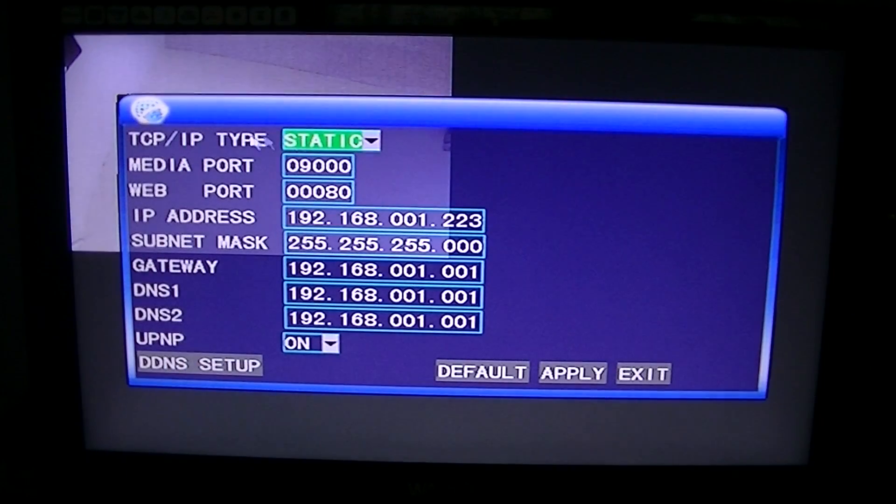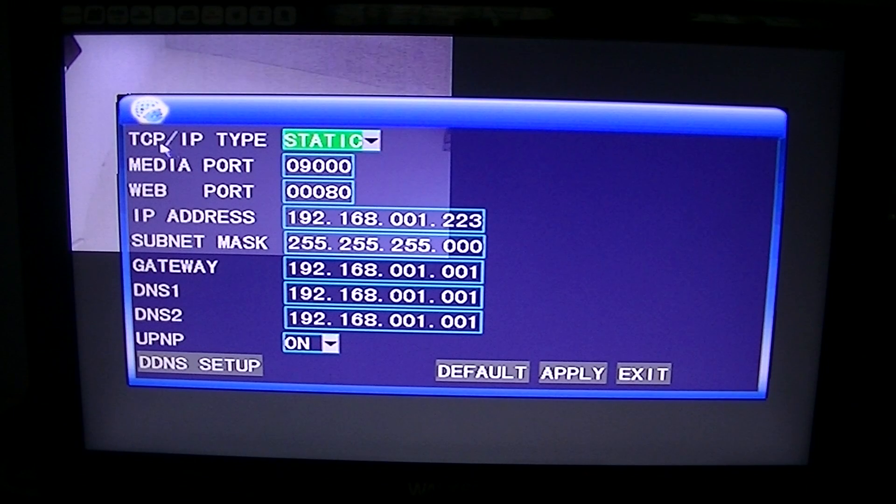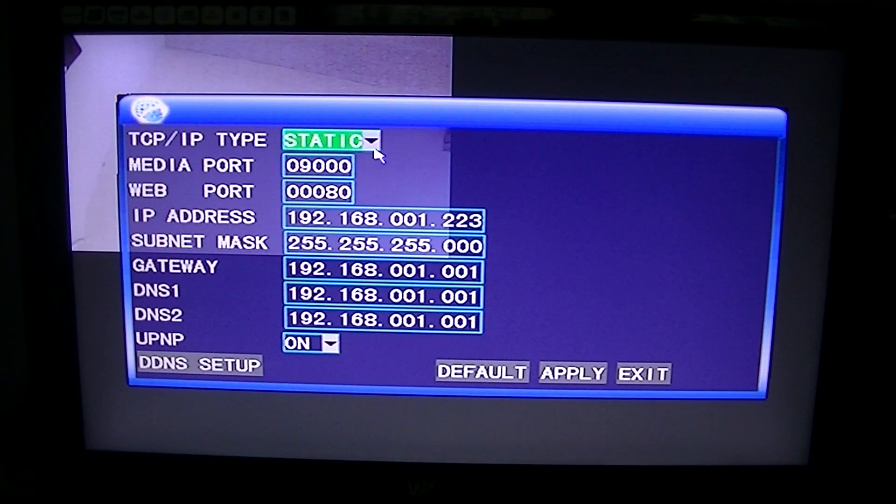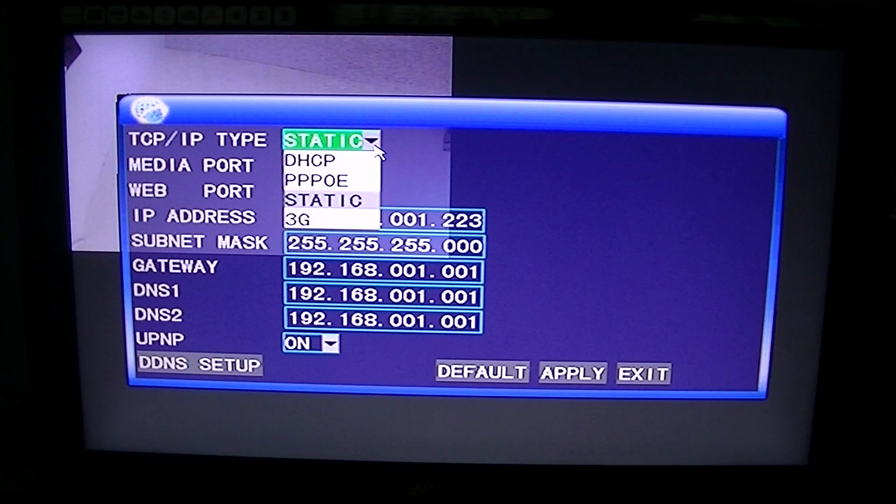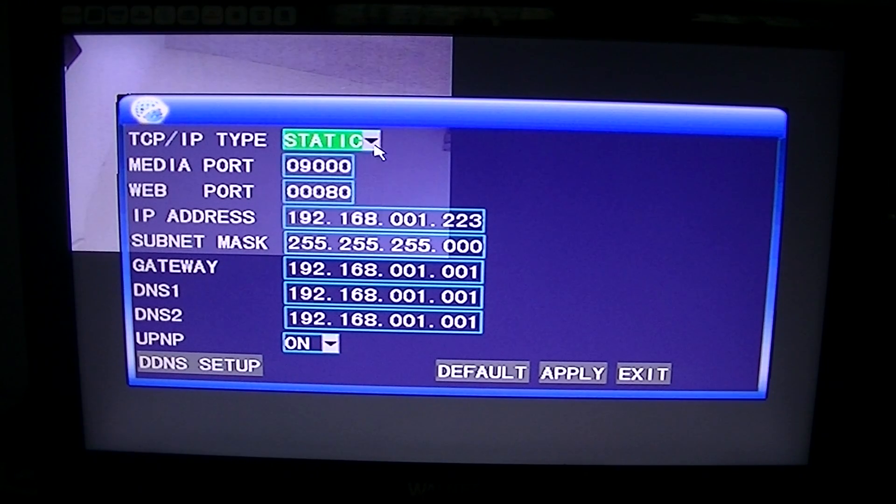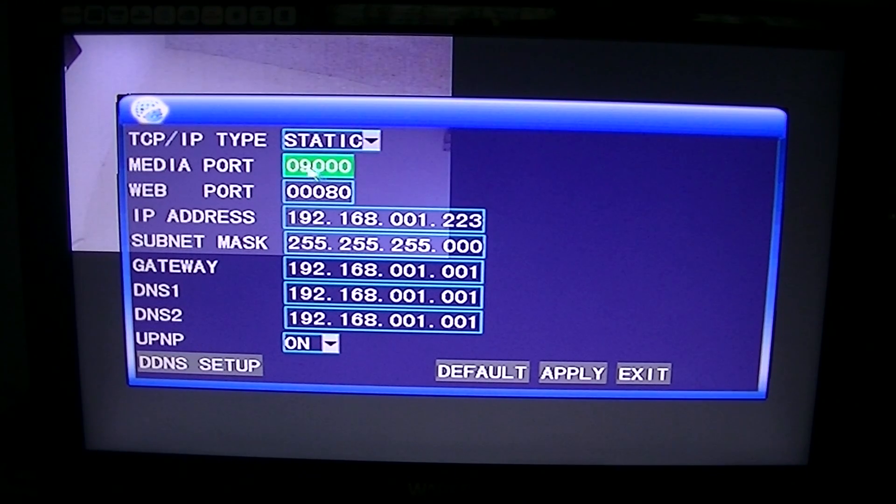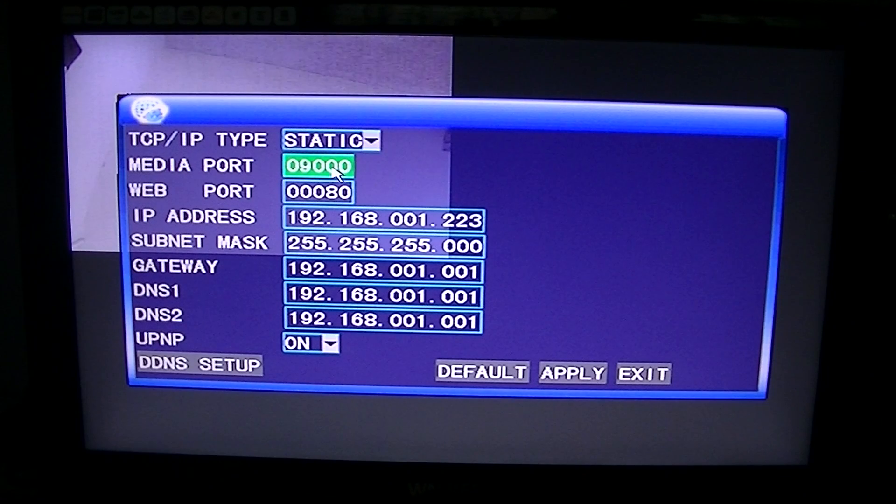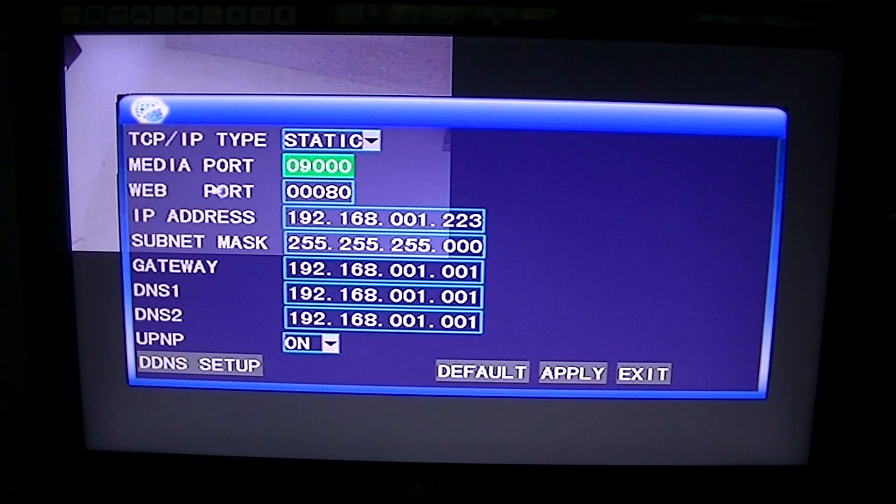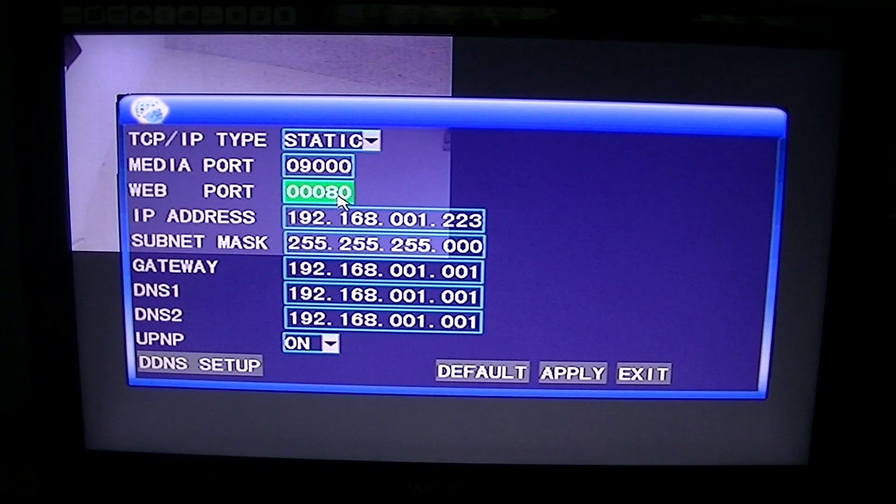You can see here it's set up TCP IP type static. You have a few different options, but for this case, we're going to use static. You want to make sure that your media port is 9000, you want to make sure the web port is 80.